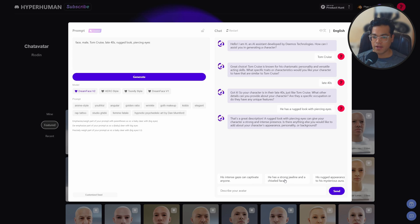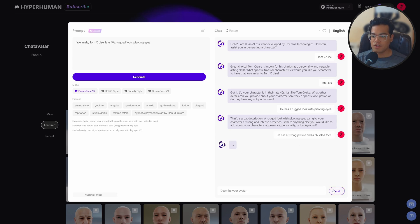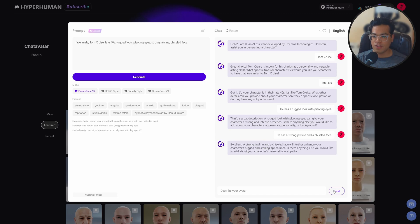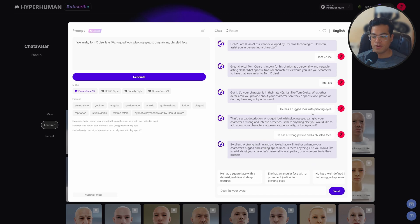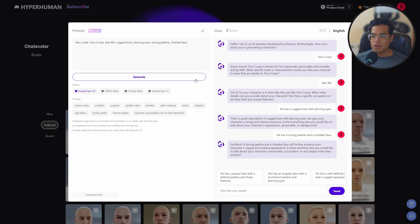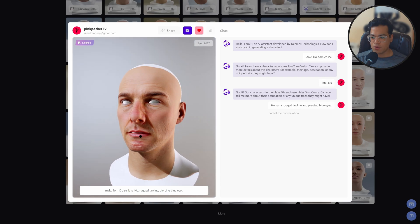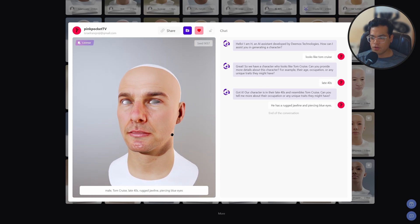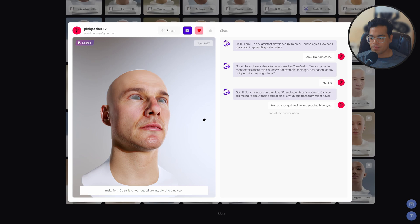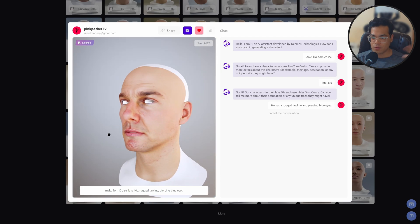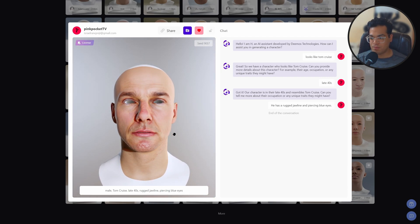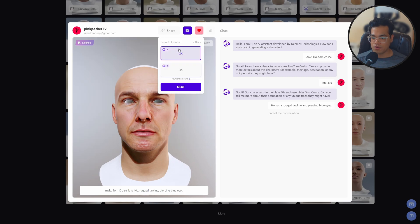Once you've done this, you'll see that all the keywords have been extracted, and those keywords are going to be used for generating the character. Once you're happy with this, you can press the generate button. It's pretty surprising — this looks very similar to Tom Cruise, just without the hair of course, but it looks pretty similar.